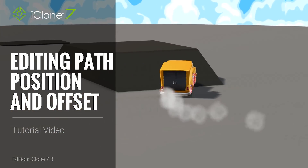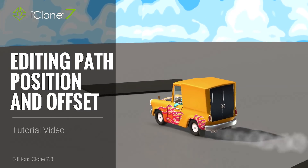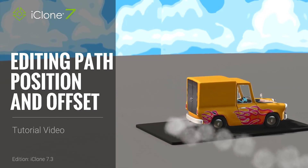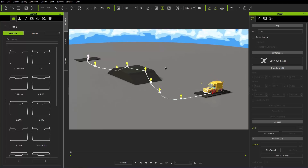Hey everybody, in this tutorial we're going to talk about editing path offsets. This is a new feature with iClone 7.3 — the ability to create transition curves at certain points of your path, as well as do a scale and rotation offset on your path as well.